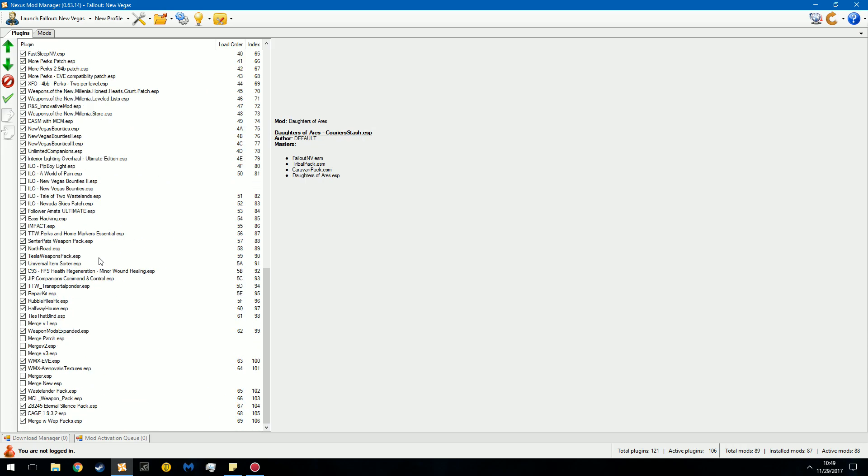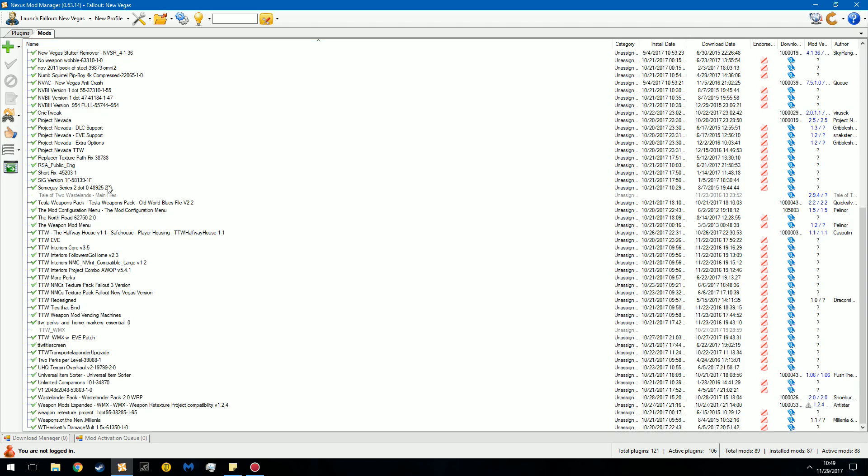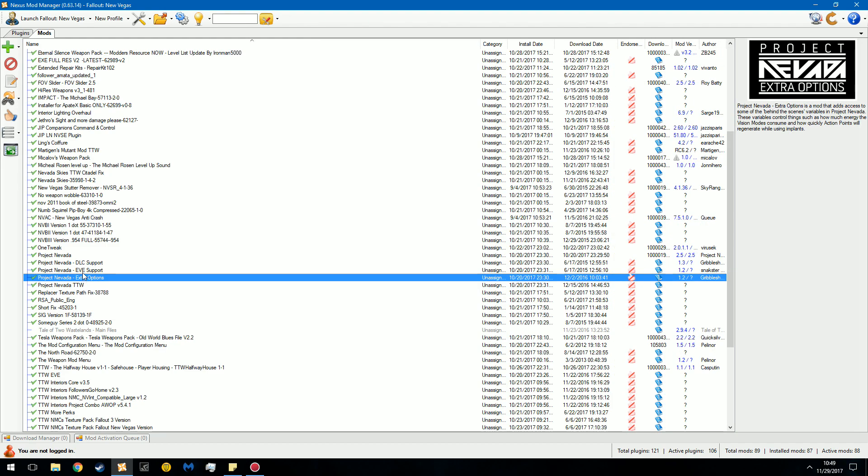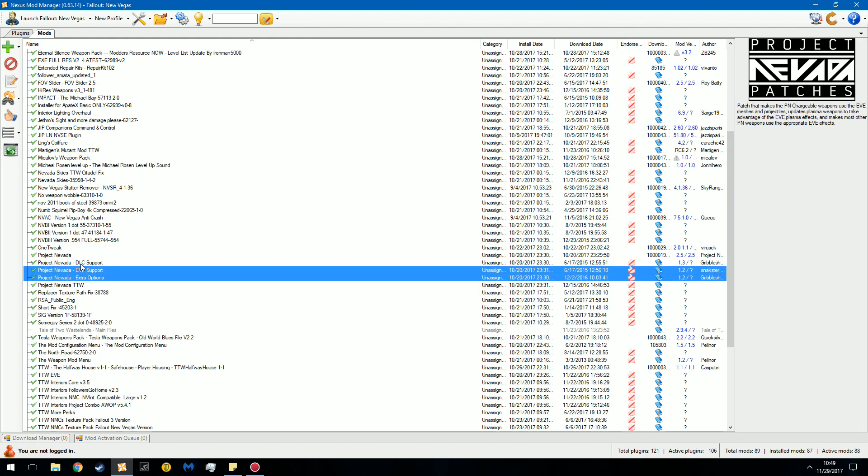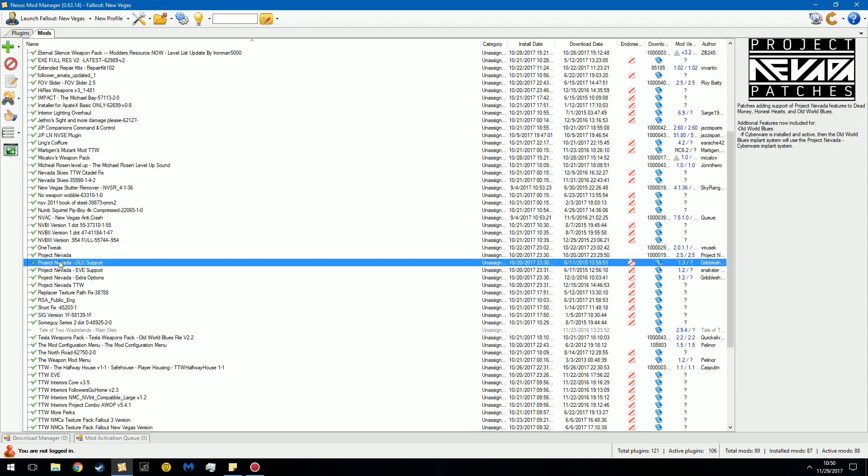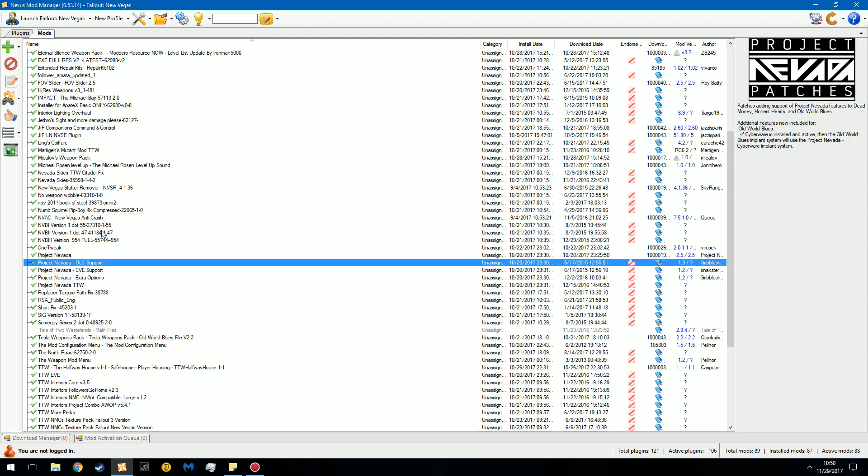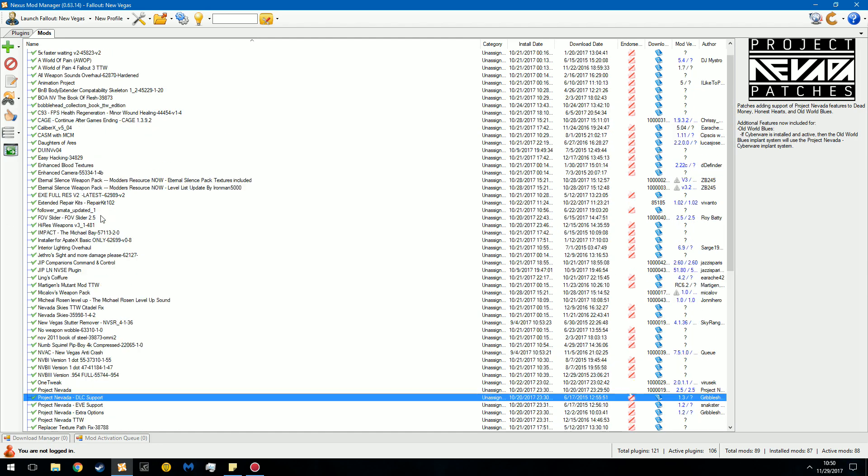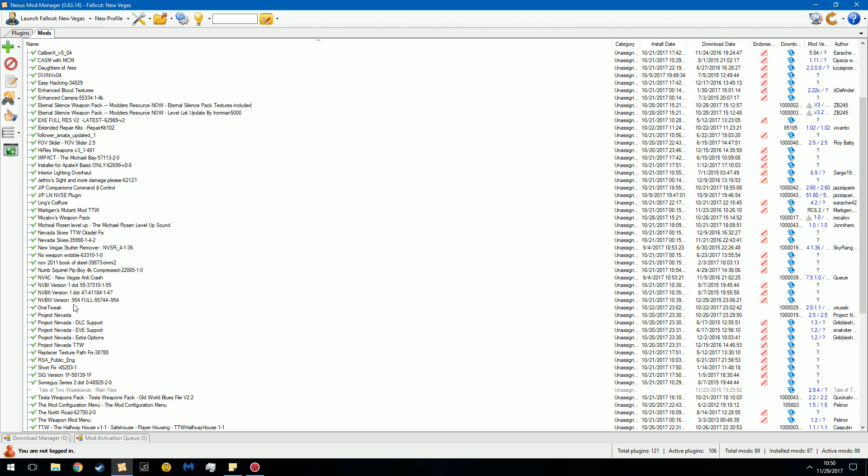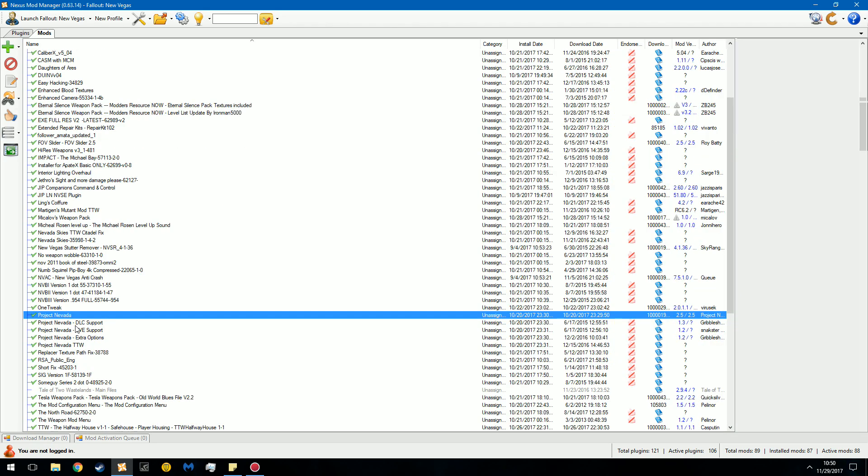To understand your load order, you have to understand mod dependencies. A mod dependency is, if I go over here, you can see I have Project Nevada, and then DLC, Eve, and extra options. These depend on this. If this file is not here, these files will not function. This is the master, these are the slaves. That goes back into 90s computer technology with PEDA drives, Parallel ATA. There is a slave drive and the master drive. It just depends on how data is working.